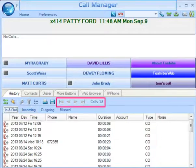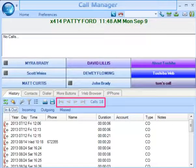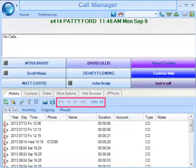Call History creates pages when the call log exceeds a certain number of call records to improve performance. You can use the first page, previous page, next page, and last page icons or buttons to navigate between the various pages.